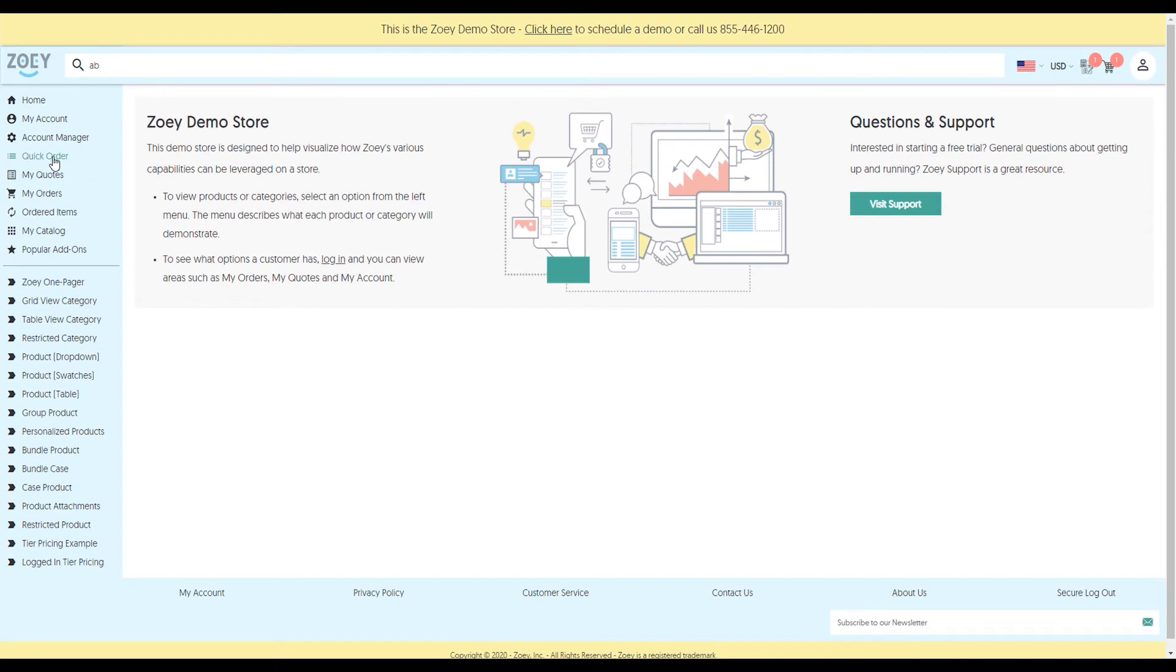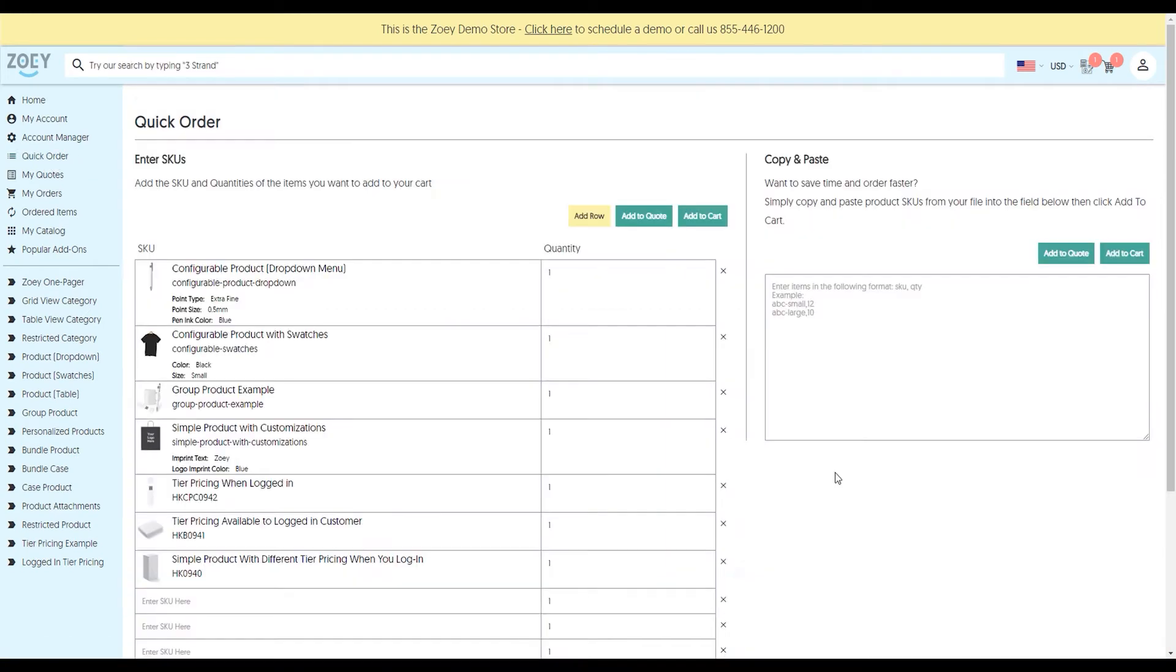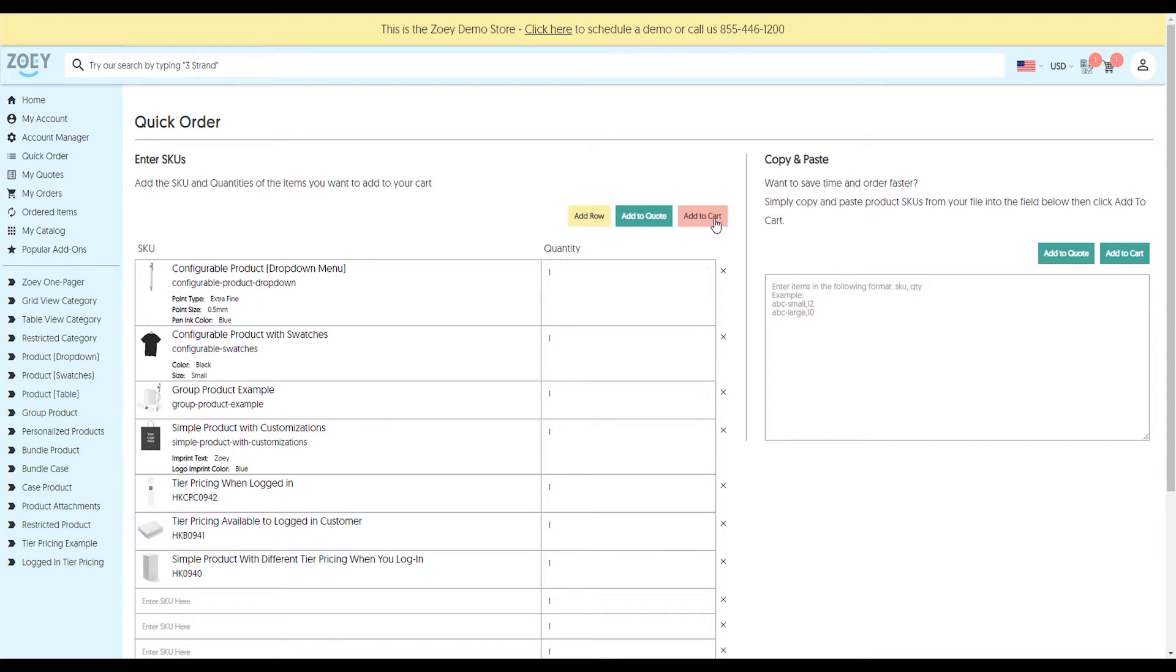Let's look at the quick order form feature. The quick order form allows you to build a pre-configured form with SKUs, and the customer can come in and type in the different quantities they want to add, then click on add to quote or add to cart. You can make as many quick order forms as you want. This is really useful for customers who are purchasing the same things over and over. They don't have to browse around the website and add them one by one.